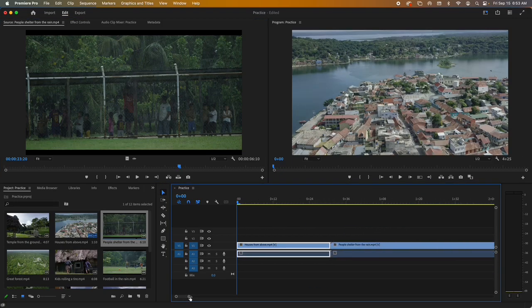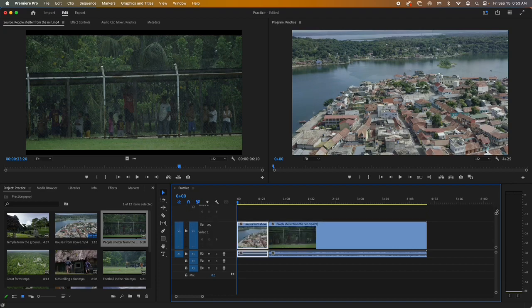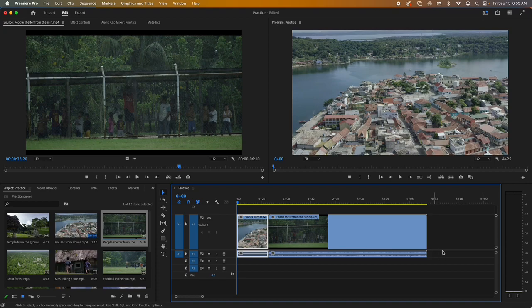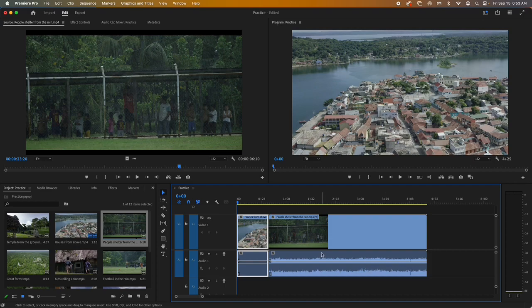I'm going to resize this a bit. If you ever want to see a little bit more of a clip, you can drag the track taller and see the thumbnail of it. If you want to see more of your audio track you can do the same — it'll show a little bit more of it. That's basically how you put clips into the timeline.